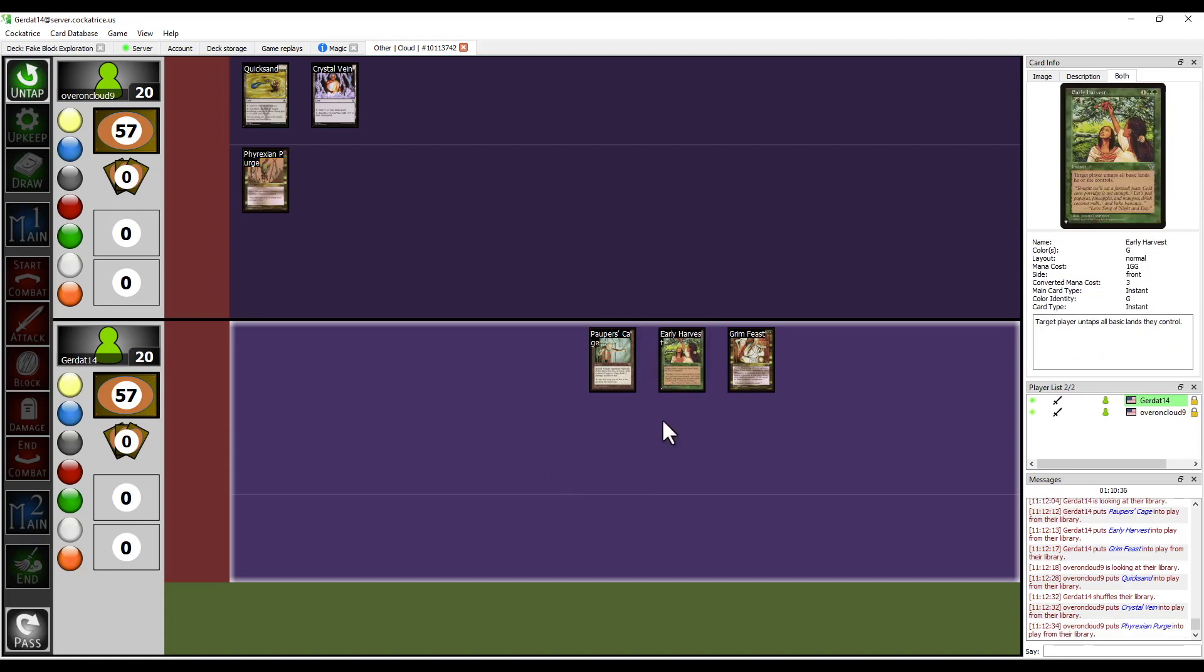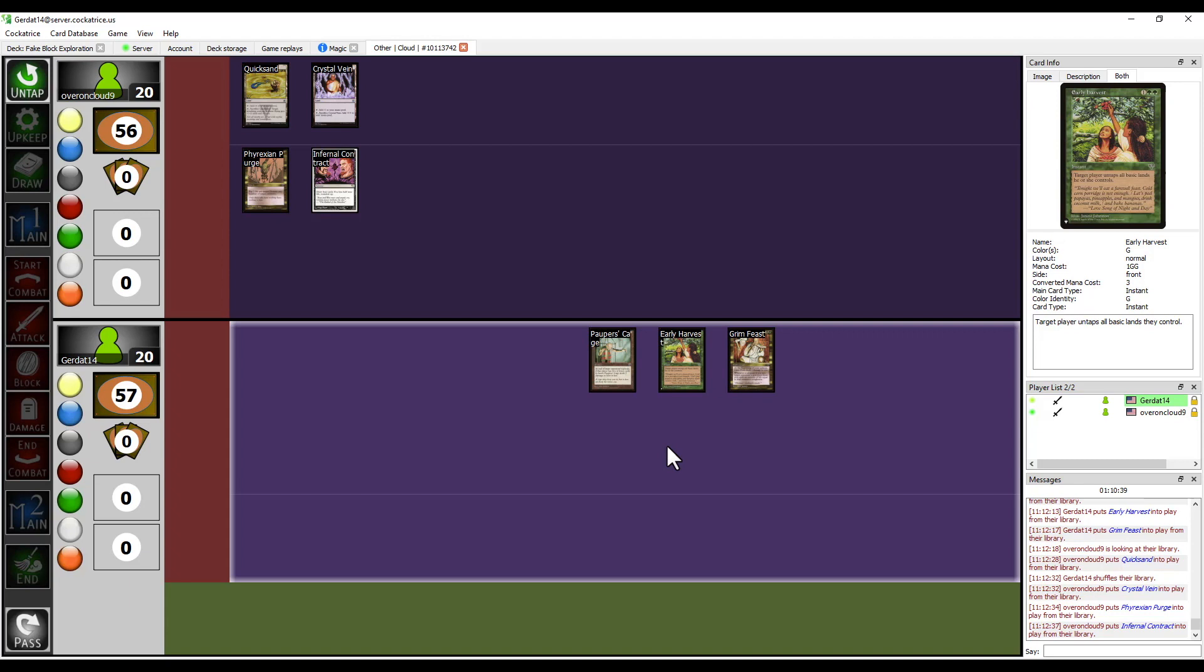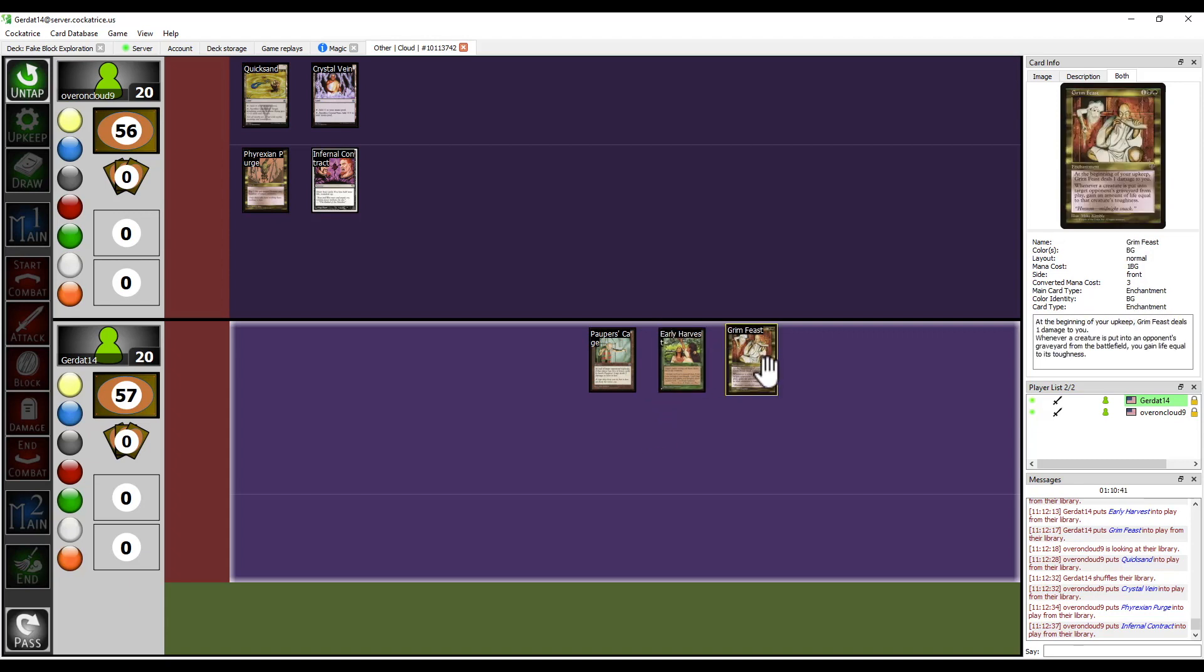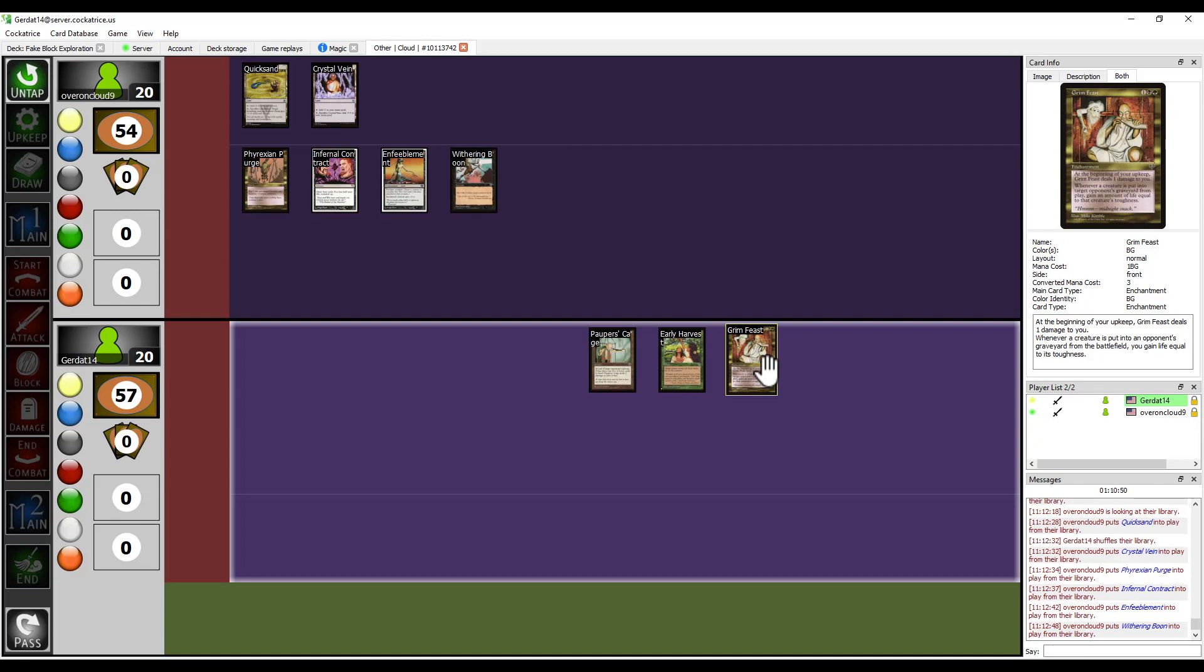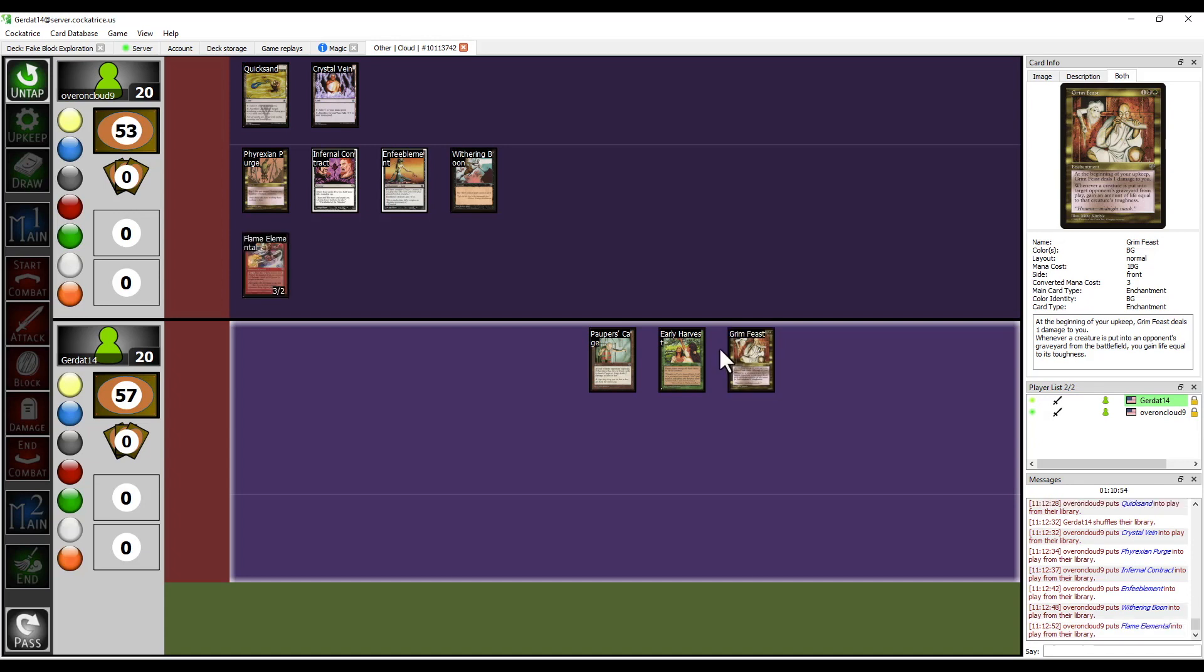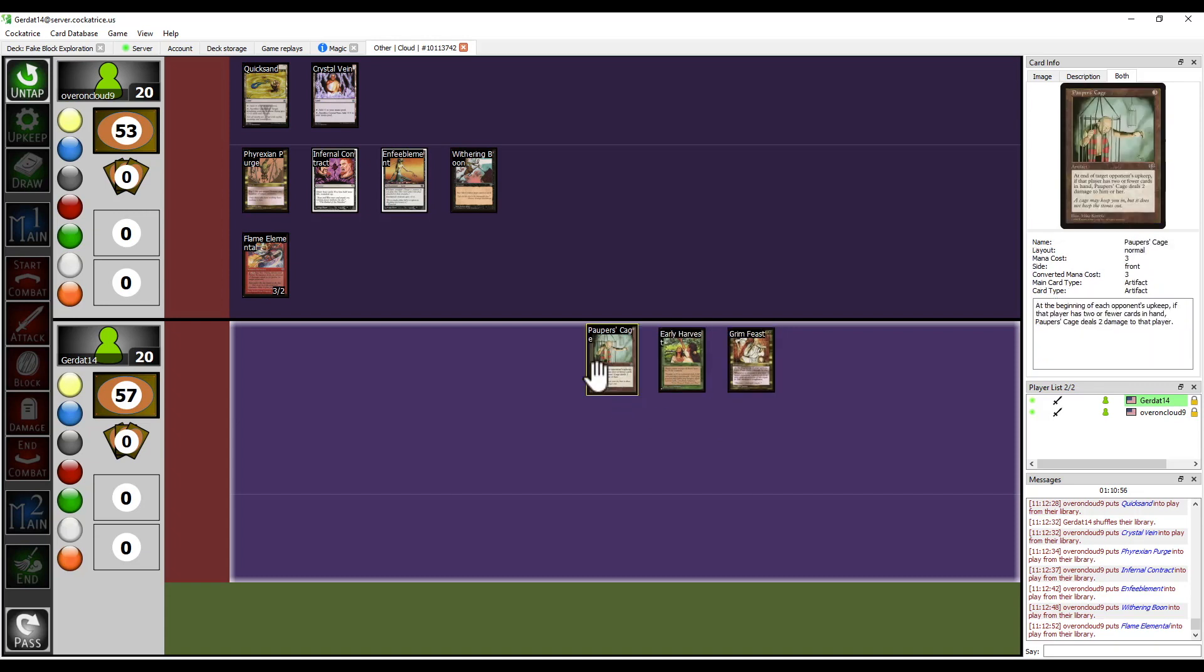I'm not entirely happy that I actually was trying to run Grim Feast mostly because I wasn't actually killing your creatures with sorceries or instants all that often. But and Pauper's Cage. I'm kind of surprised that you weren't running Pauper's Cage actually.